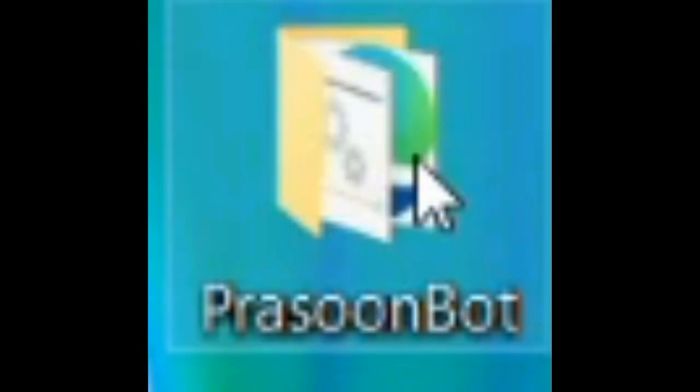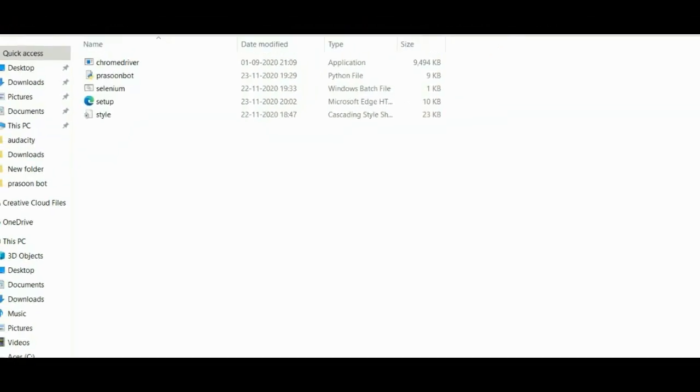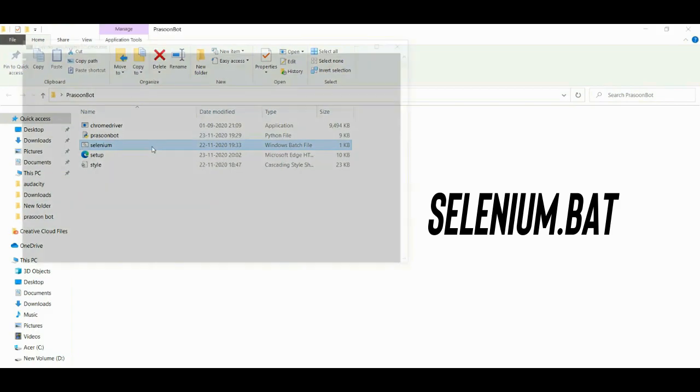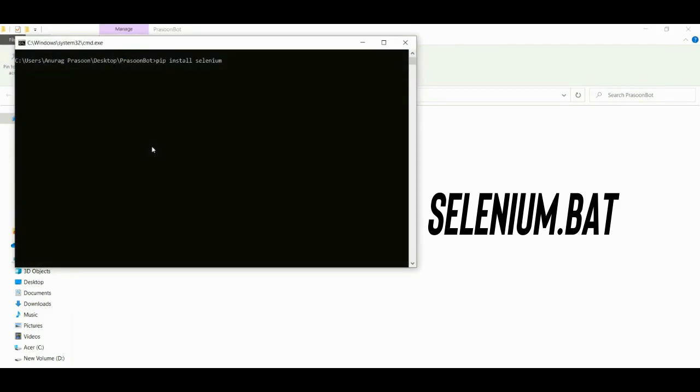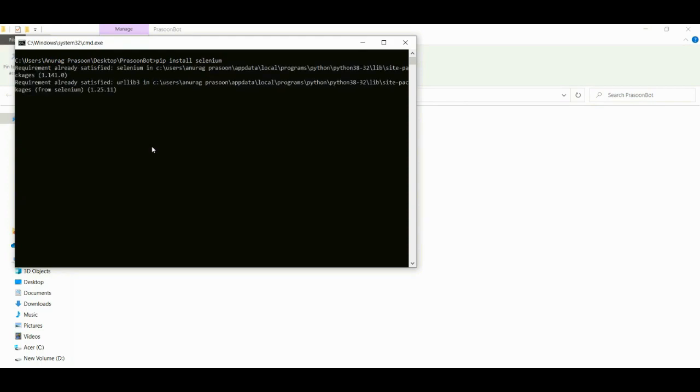Step number three: Open Prasoon Bot folder. And there you will find this file called selenium.bat file. Just double click and it will open up command prompt and it will run a command which will automatically install selenium module. Just wait for a minute, it will automatically download and install for you. And then close command prompt.